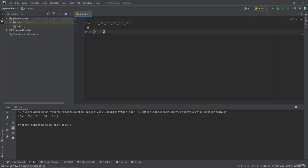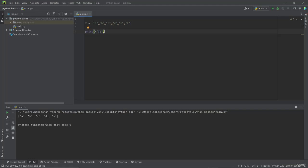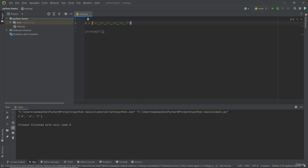Now let us see how to select elements from a specific element to the last element. In that case we have to specify the starting index. I am selecting from index 3, then add a colon, then leave it blank after. This will print all elements starting from index 3 — it will print elements at index 3, 4, and 5. Again, if I want to print elements from index 1, it will print indices 1, 2, 3, 4, and 5.